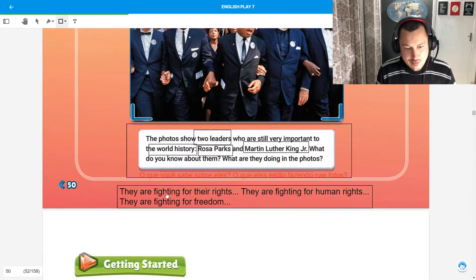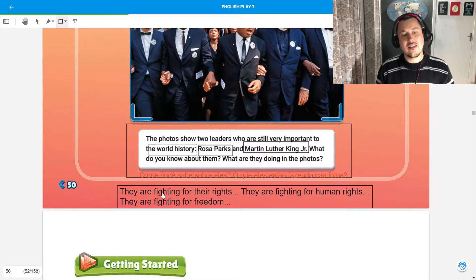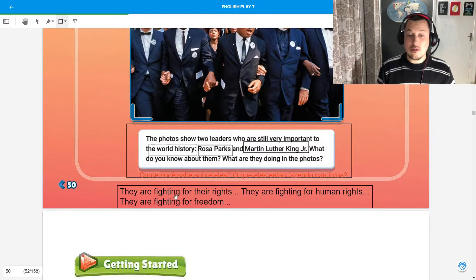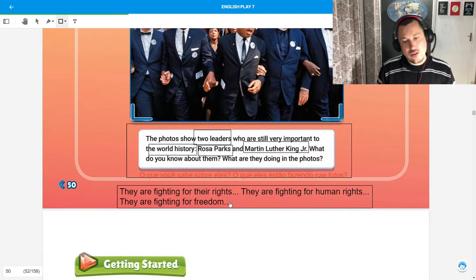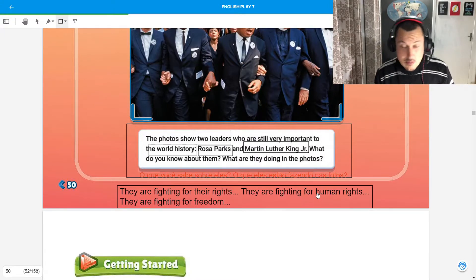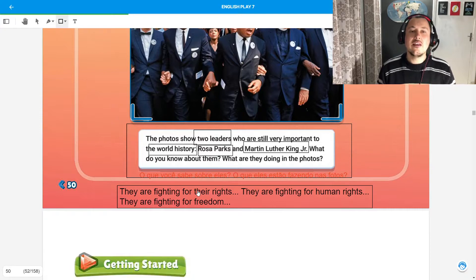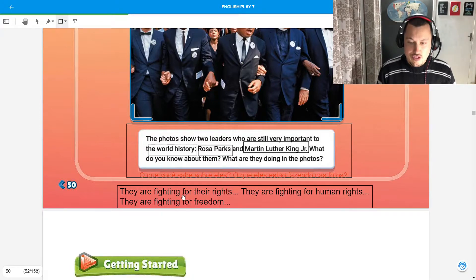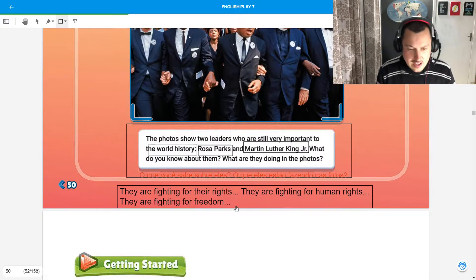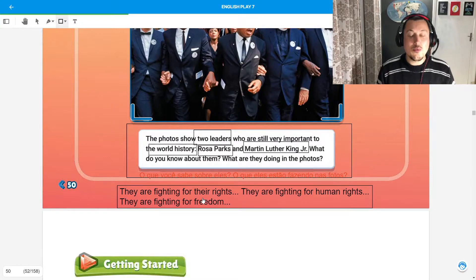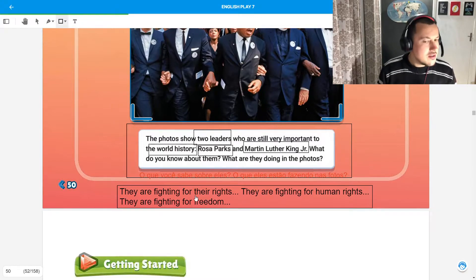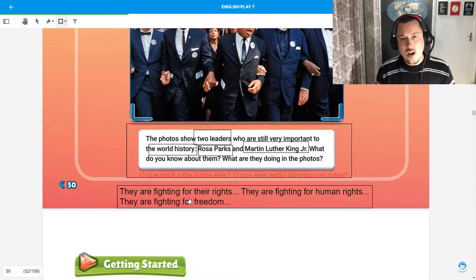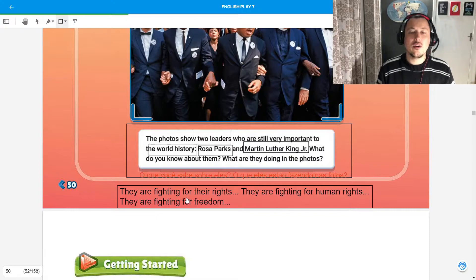They are fighting for their rights. Estão lutando pelos seus direitos. They are fighting for human rights. Estão lutando pelos direitos humanos. They are fighting for freedom. Estão lutando por liberdade. And others you may want to add. E outros que vocês possam querer colocar.